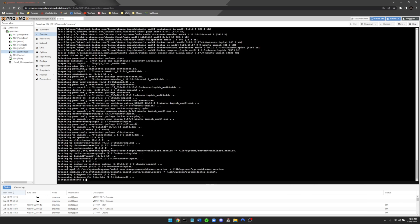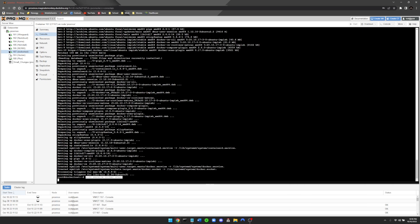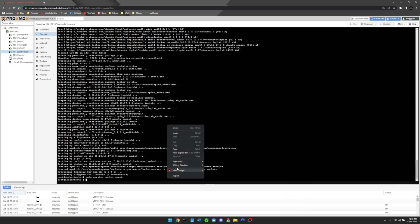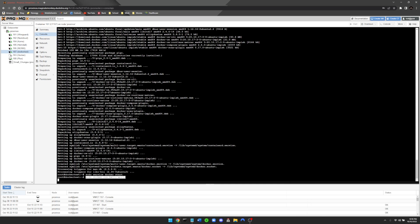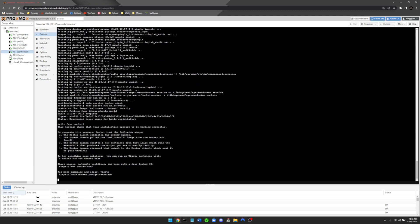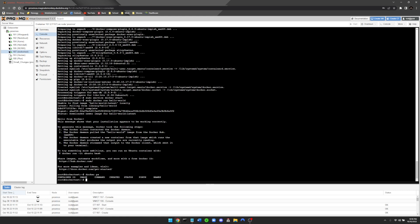Now that Docker is installed, run 'sudo service docker start.' Verify it works by running 'docker run hello-world' — it will pull the image and print 'Hello from Docker.' You can also run 'docker ps' to see running services; right now there are none, but Docker is fully functional.